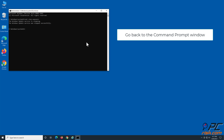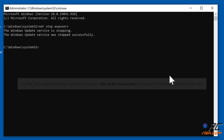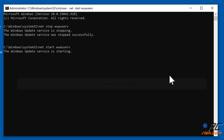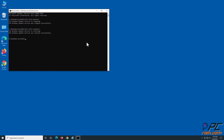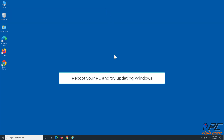Go back to the command prompt window. Type in 'net start wuauserv' to restart the Windows Update service. Reboot your PC and try updating Windows.